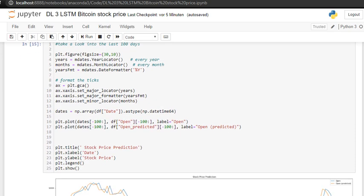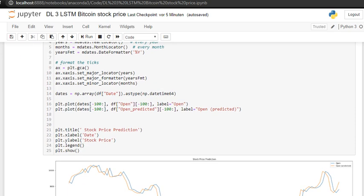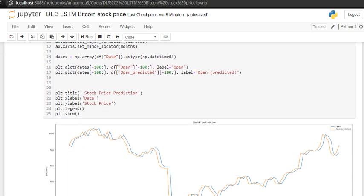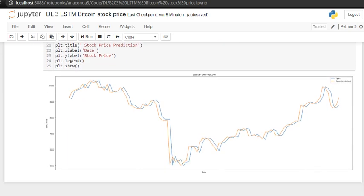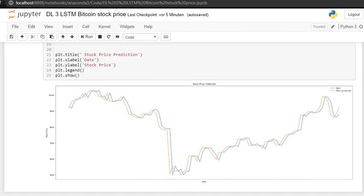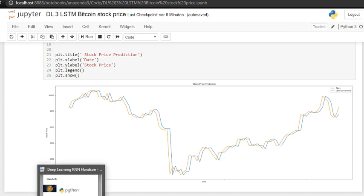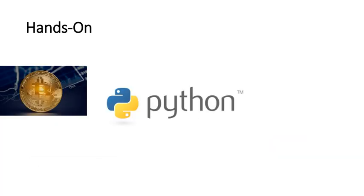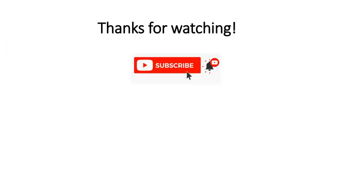But we can see first of all it looks pretty good, right? So if you see a little bit more clearly within the last hundred days, we can see here it looks pretty good. There's kind of some delay within the yellow, the orange line, the predicted price. But in the next tutorials we are going to have better accuracy with some techniques to improve the accuracy itself.